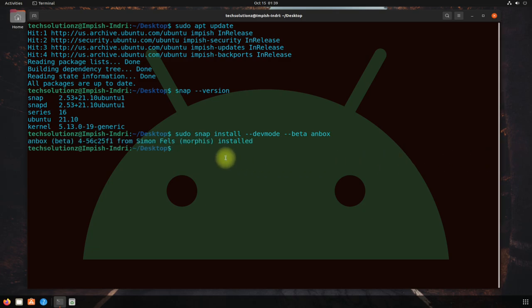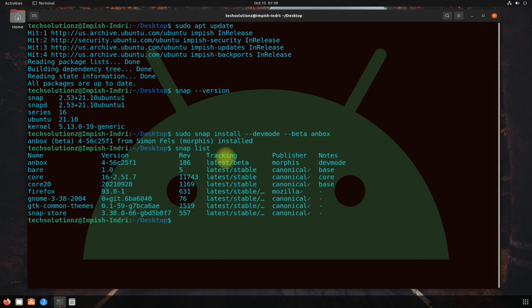It's done. You can verify Anbox installation status using the snap list command. You must be seeing Anbox is installed on your system if you followed the steps carefully. One last step is to reboot your system for Anbox to work. Reboot it.